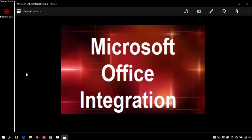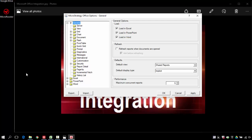So let's look at the MicroStrategy Office configuration. There's a lot of options that you can control of how you allow Microsoft Office to access your MicroStrategy reports.